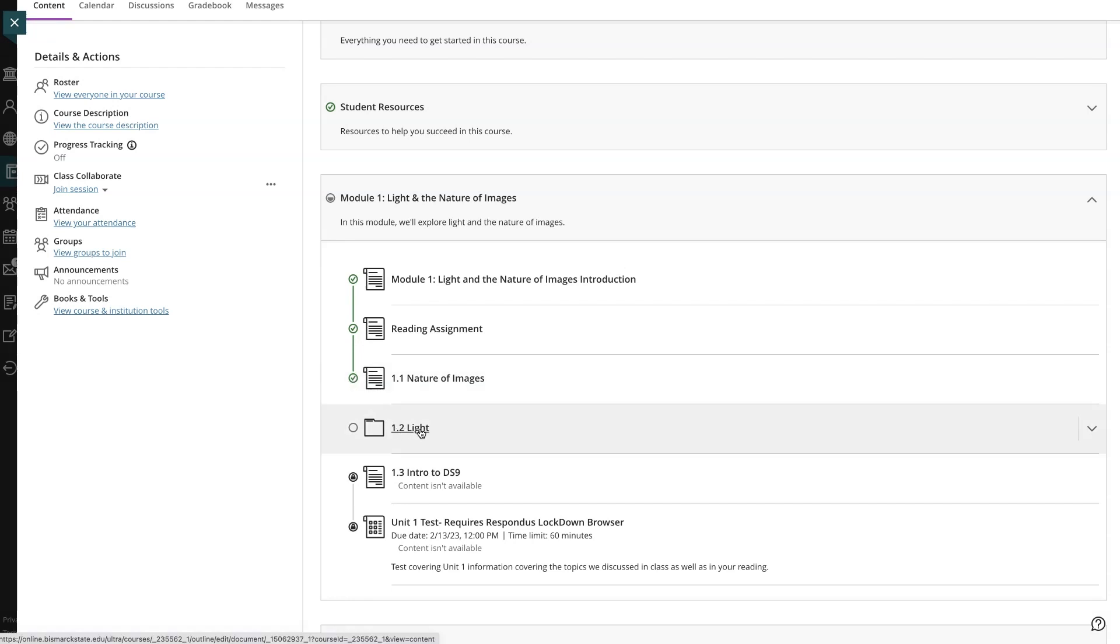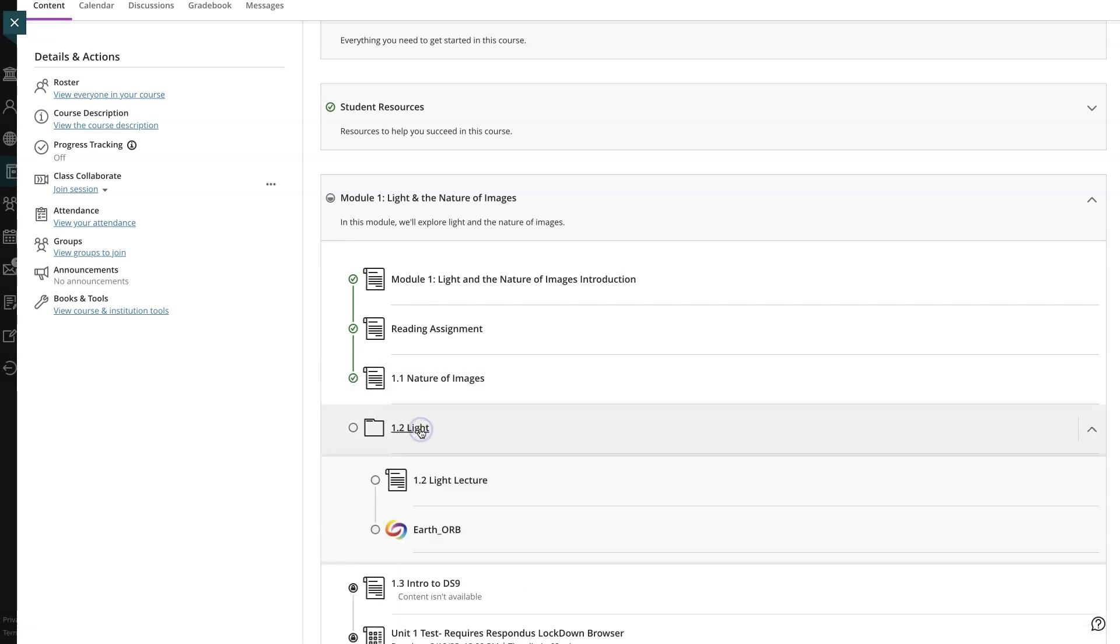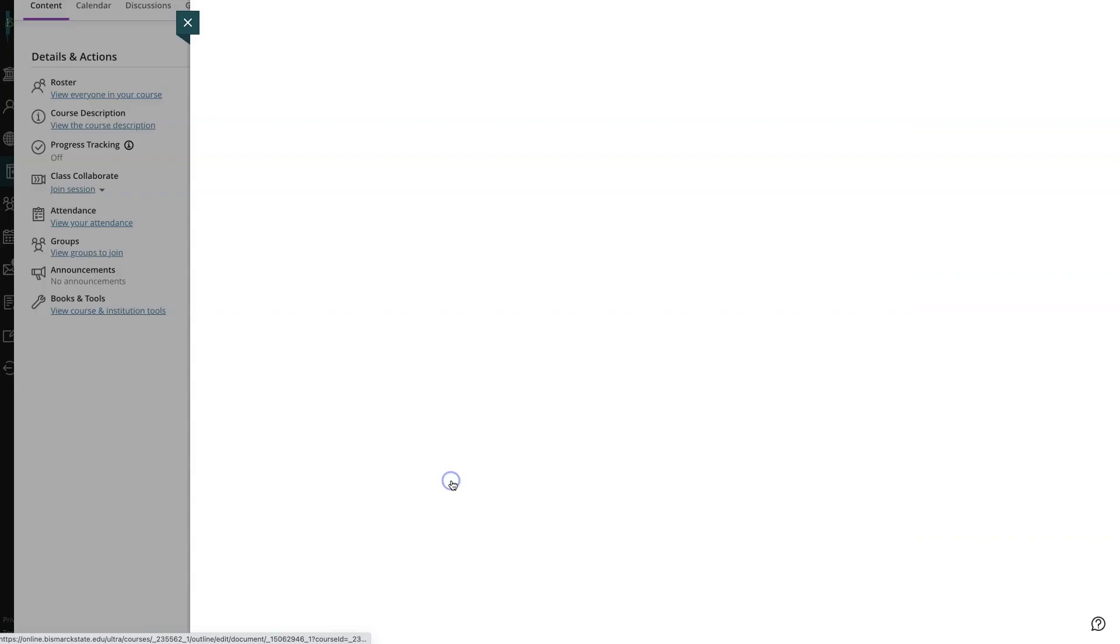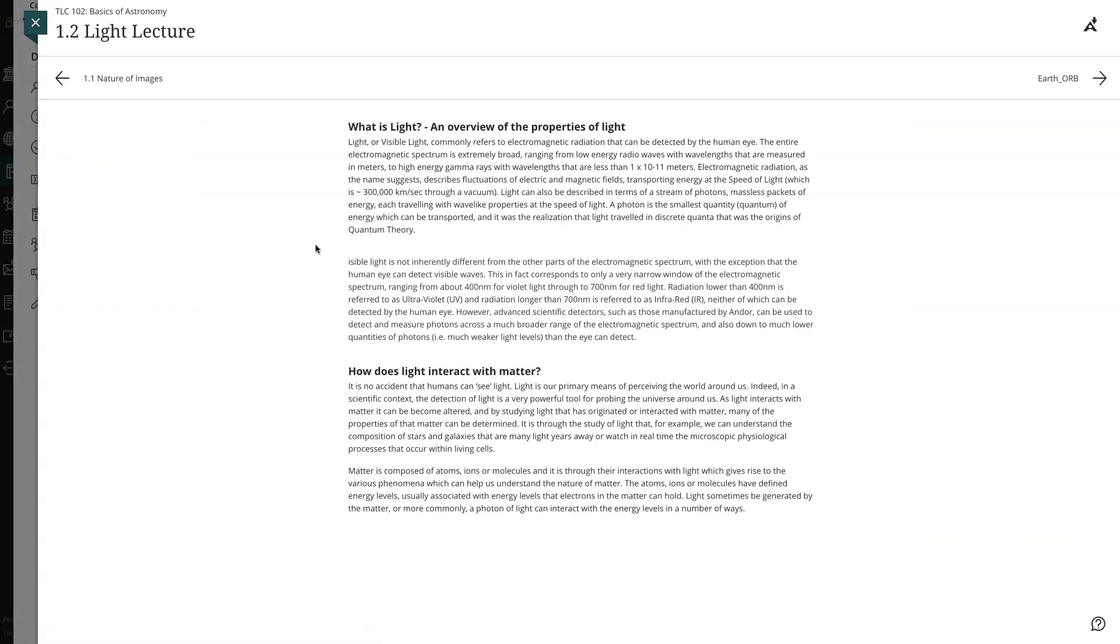If the module contains folders, you'll navigate through the content in the folder the same way as any other content in the module.